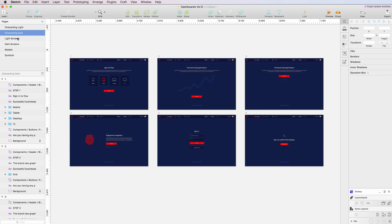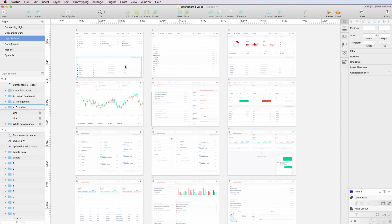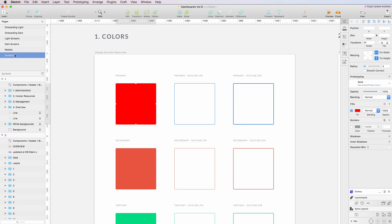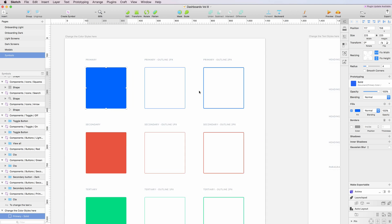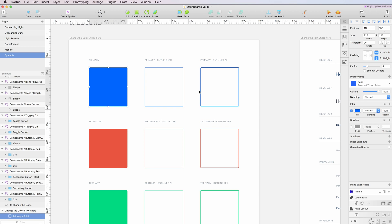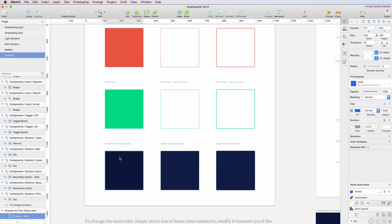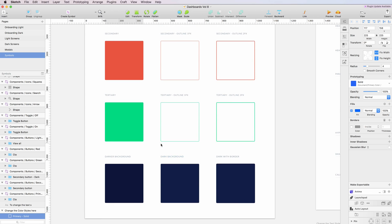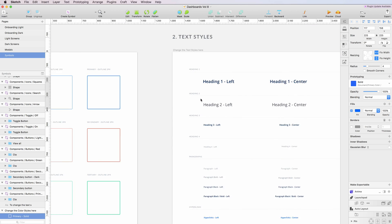This is a very useful feature and will allow you to change colors throughout the entire experience in just a matter of seconds. The same is true for the darker backgrounds and all the outlines.